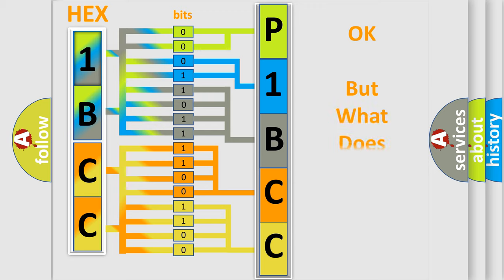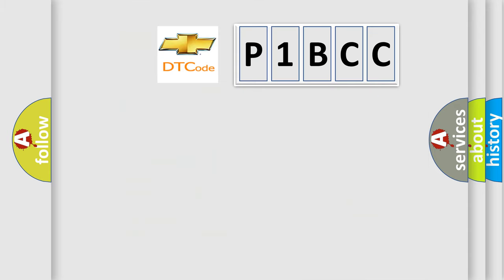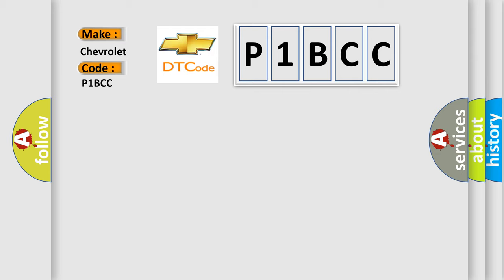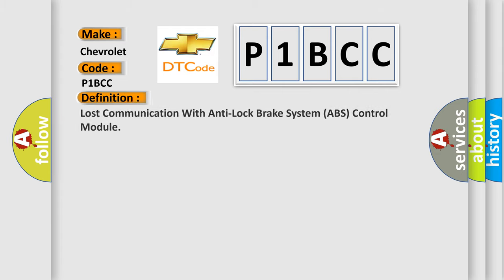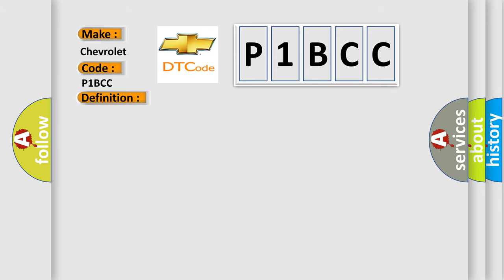The number itself does not make sense to us if we cannot assign information about what it actually expresses. So, what does the diagnostic trouble code P1BCC interpret specifically for Chevrolet car manufacturers? The basic definition is: Lost communication with anti-lock brake system ABS control module. And now this is a short description of this DTC code.